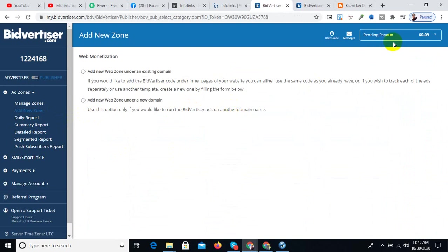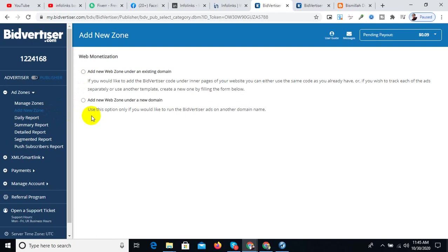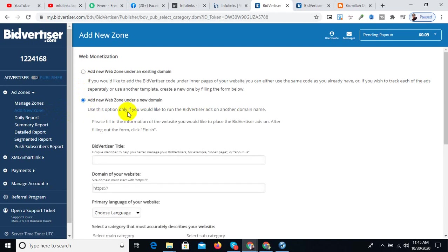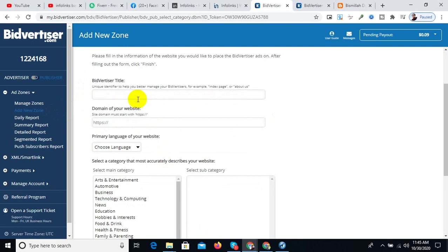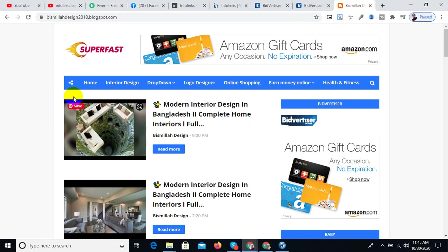After login, you can see your pending payout and other details. You can add your domain name and create a zone. Enter your zone name and title.